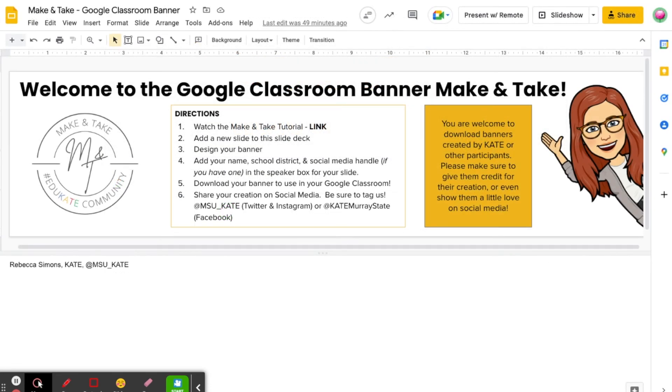Thank you so much for joining our make and take today. Don't forget to head over to the Educate Community slide deck and create your own banner. We can't wait to see your designs.